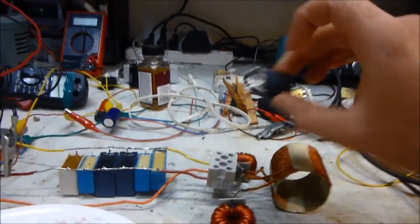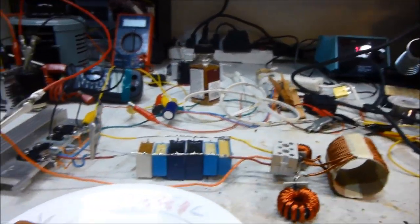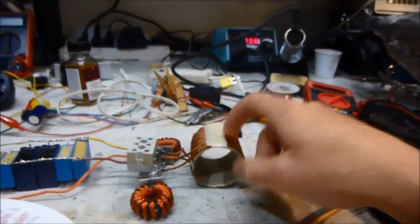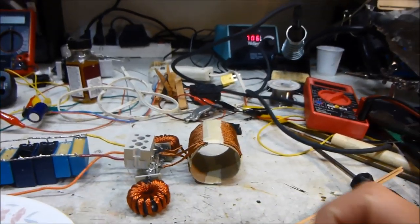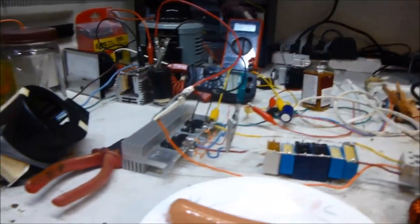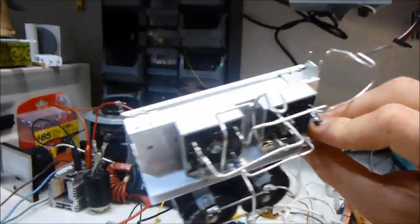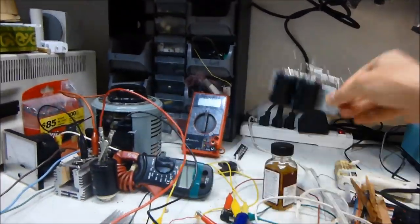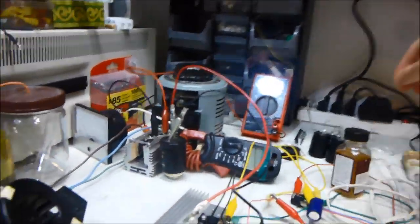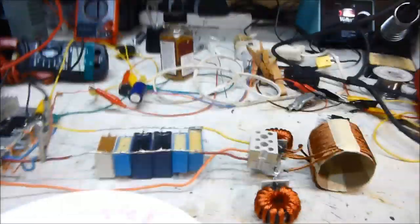But yeah, I actually burnt out two MOSFETs already with this coil. I turned it up to about 10 amps and it just overloaded or something. It also blew out my bridge rectifier diodes, so I switched back to the old ones.